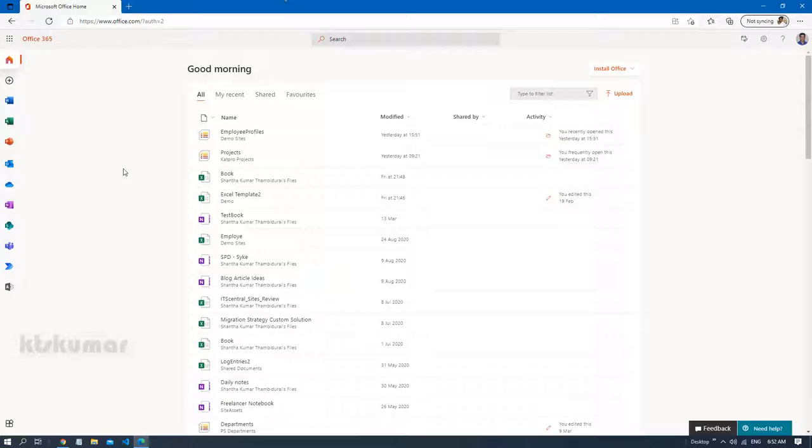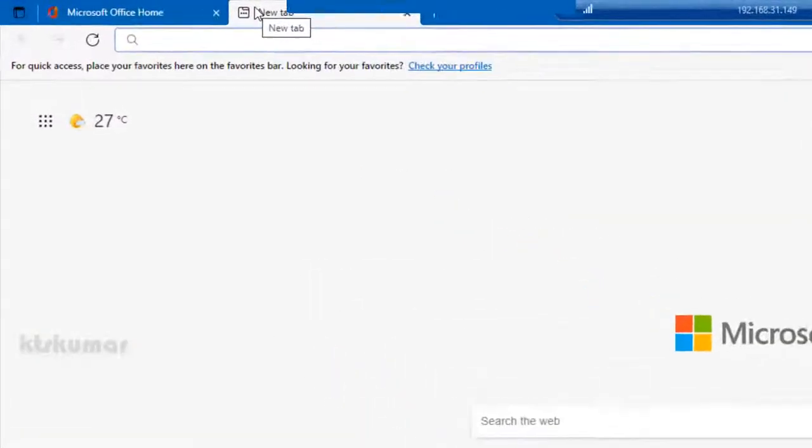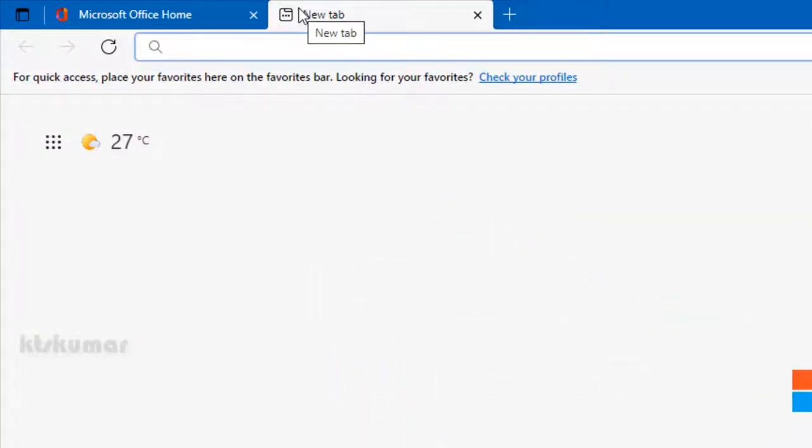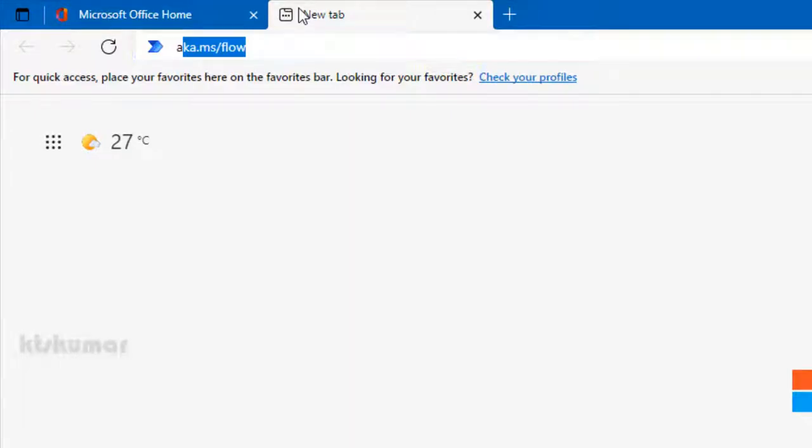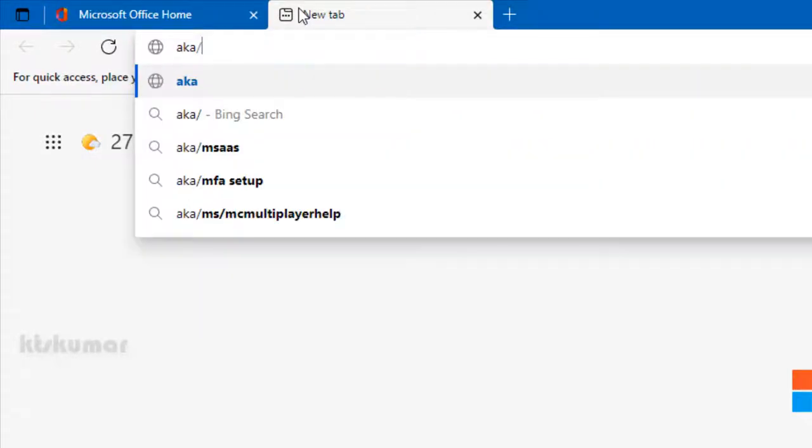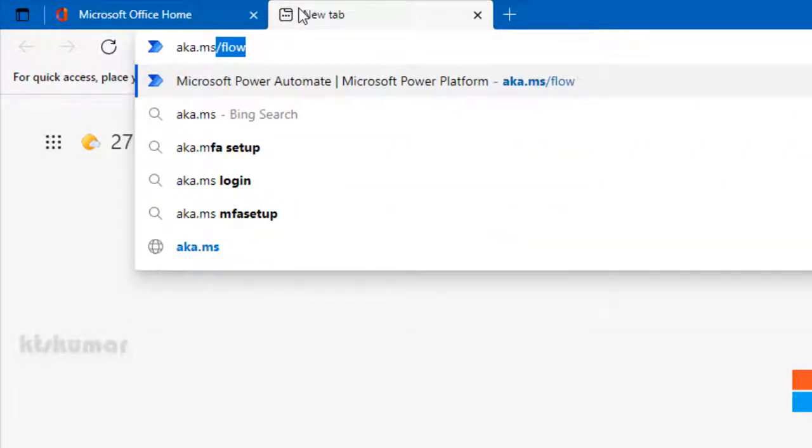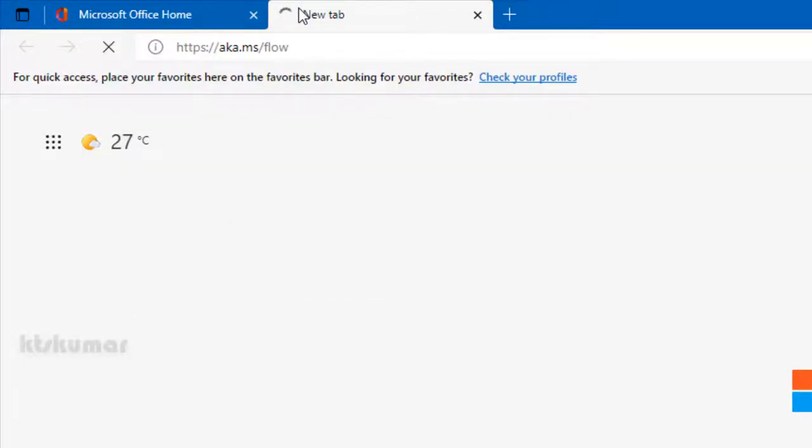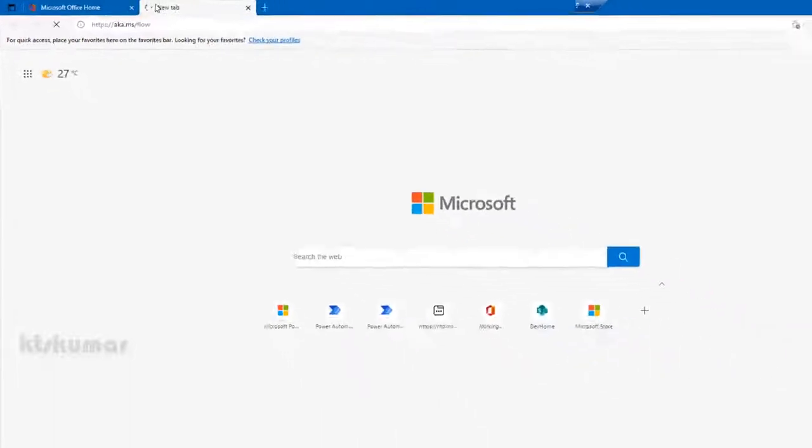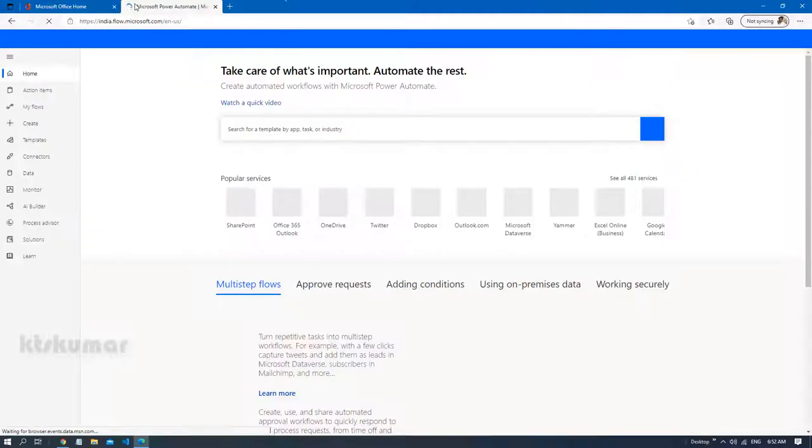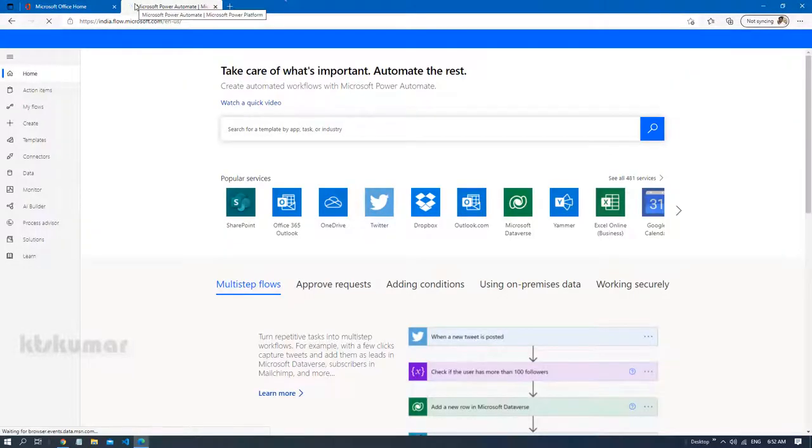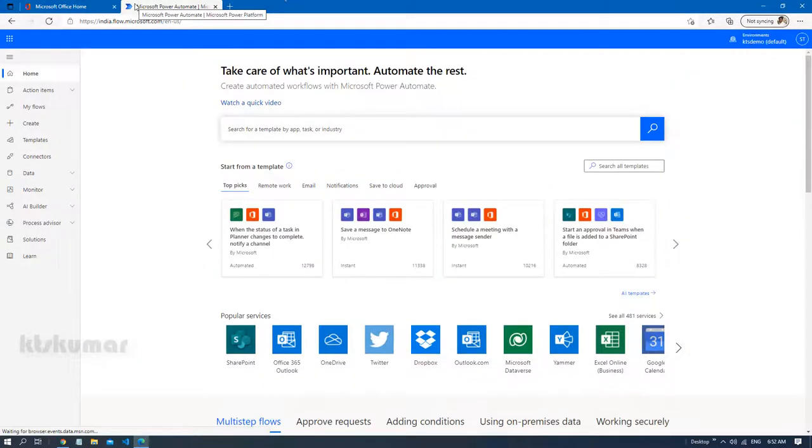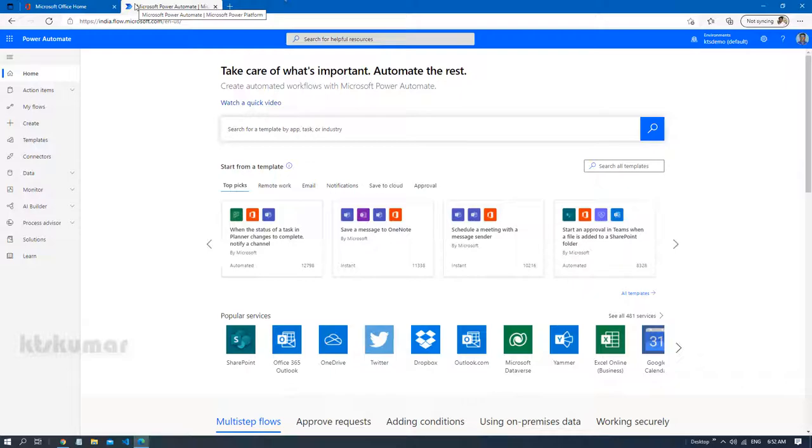We can view this connections from any Microsoft Power Platform services but I am going to show you how to view it in a Microsoft Power Automate homepage. Let us open that Microsoft Power Automate homepage. I am just using the shortcut akawa.ms slash flow. So this will navigate you to the homepage of Power Automate. I have already signed in so it is directly navigating to this page.